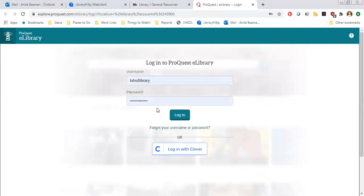If you are not on campus, it's going to ask you for a username and a password. It wants you to prove that you are a student at one of our schools because we actually pay for you to have access to these databases. The username and password it's looking for is not your email address or student ID — for this we all share the same username and password. Everybody in the district uses the same one. My username is LUHSD library. The password I can't give on the video because I have to keep it password protected — I can't put it on the public internet.